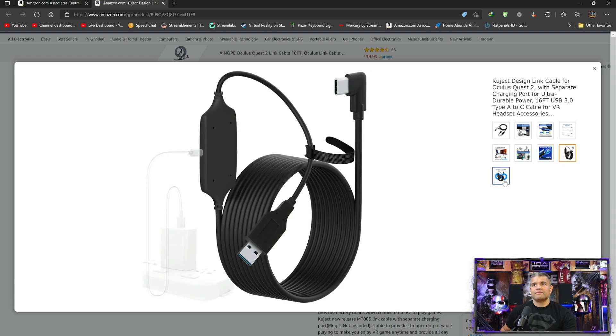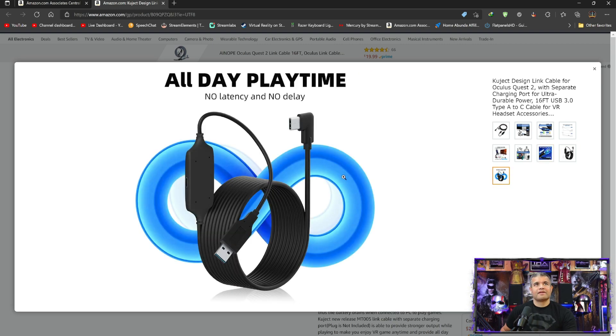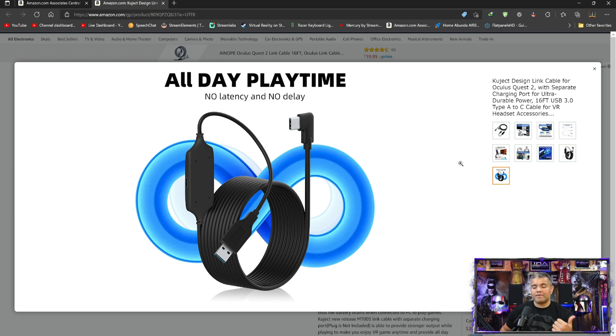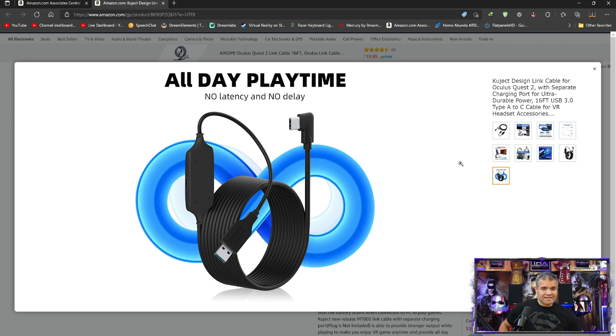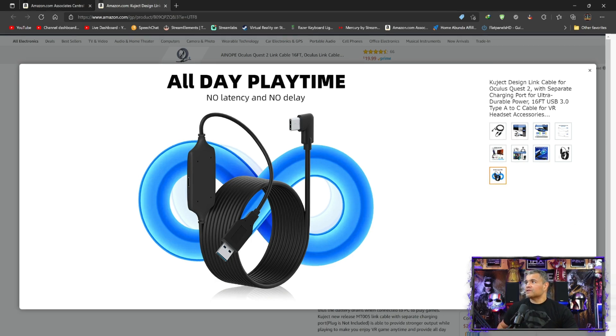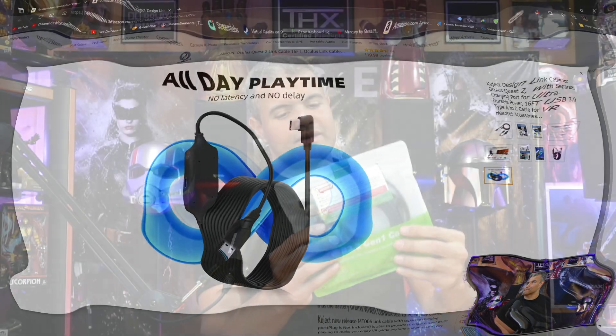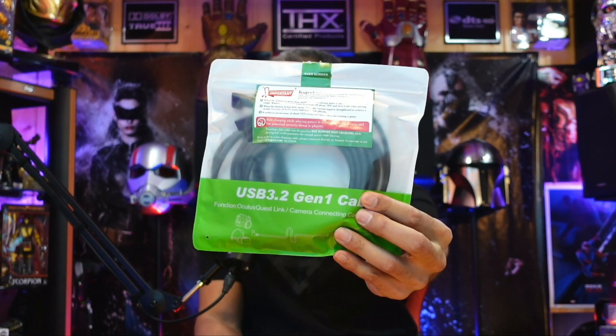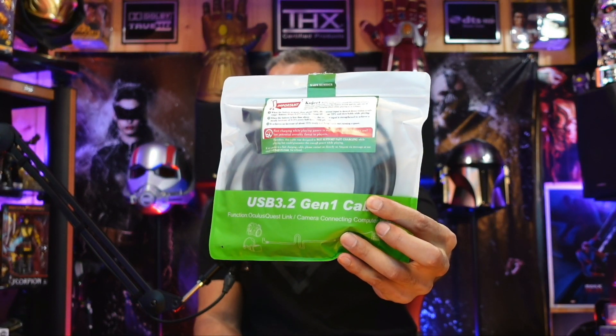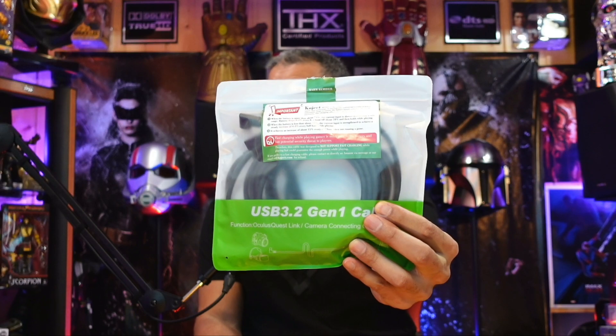Great looking cord, no latency, no delay, guys. So you're going to get the best maximum fidelity in your VR space. So without further ado, guys, let's get this unboxed, check it out, and then I'll hook it up and show you what it looks like. All right guys, so here's the packaging here. USB 3.2 Gen 1 cable.